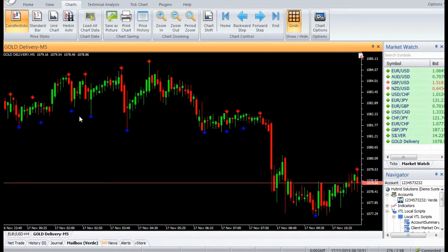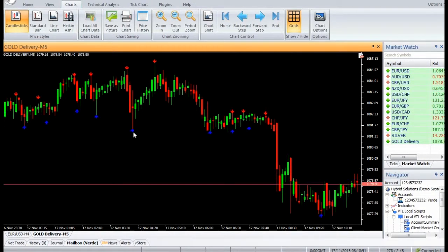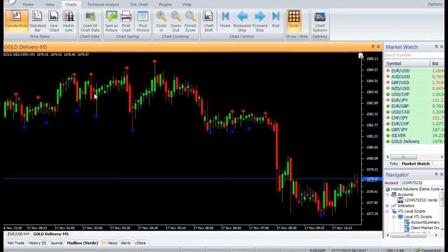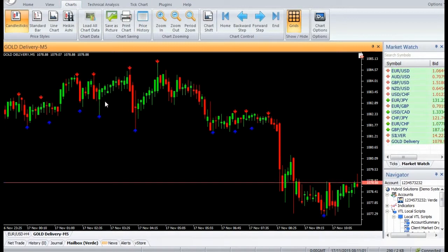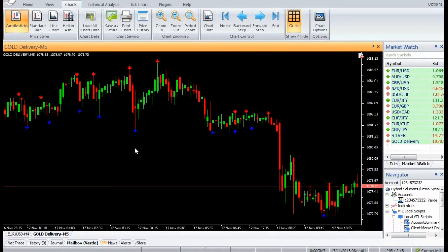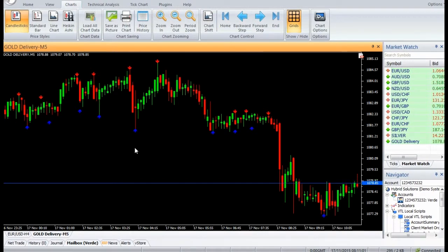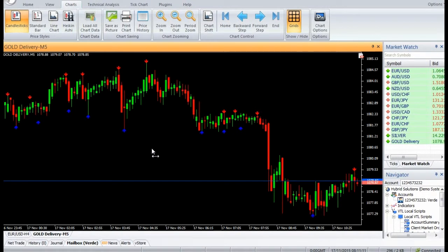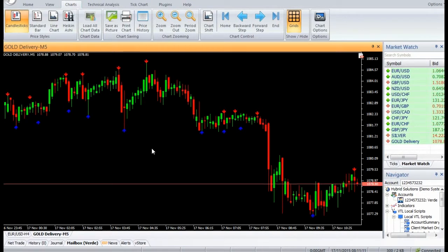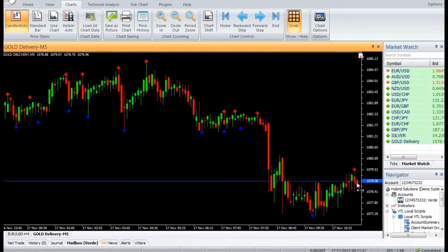A fractal high pattern is a candle whose high is greater than the highs of adjacent candles. Likewise, a fractal low pattern is a candle whose low is lower than the lows of adjacent candles. The idea behind fractal candles is that when a high is surrounded by candles with lower highs, there is a high probability that the market will change trend and turn bearish.